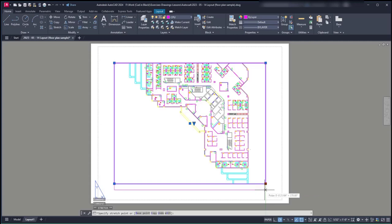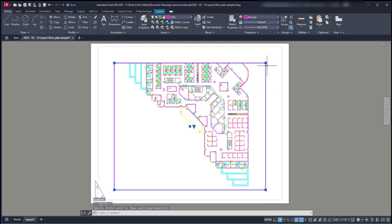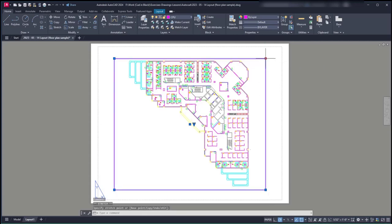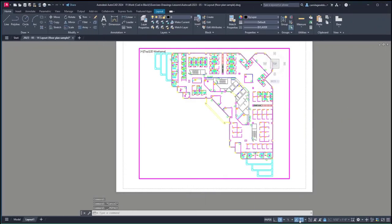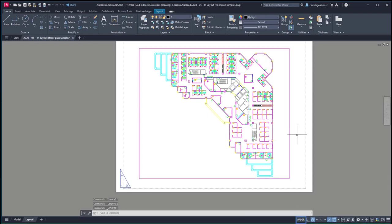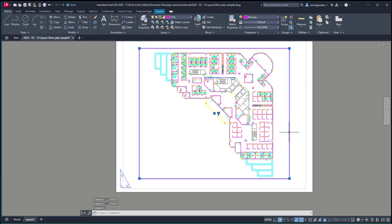I'm going to resize the viewport in order to fit all the floor plan. Now, if I want to print this drawing, the viewport border will appear on your paper in pink color. What if I don't want to print it? There are two ways. First, make sure we are on the paper space. Select the viewport and look at the layer it belongs to — it's the CPU layer.